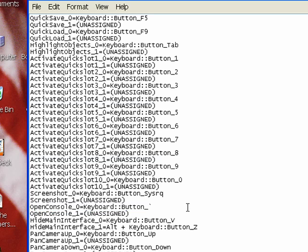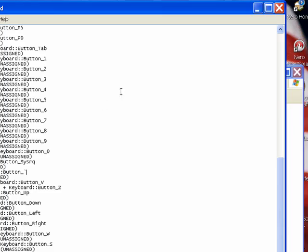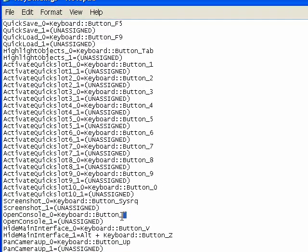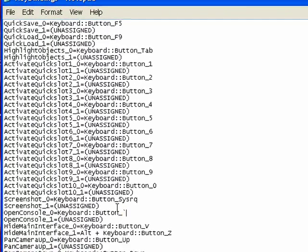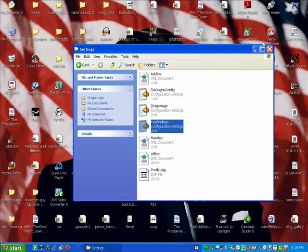Set it to whatever button isn't used in the game. It can be anything, it doesn't really matter what you choose. Then save that.